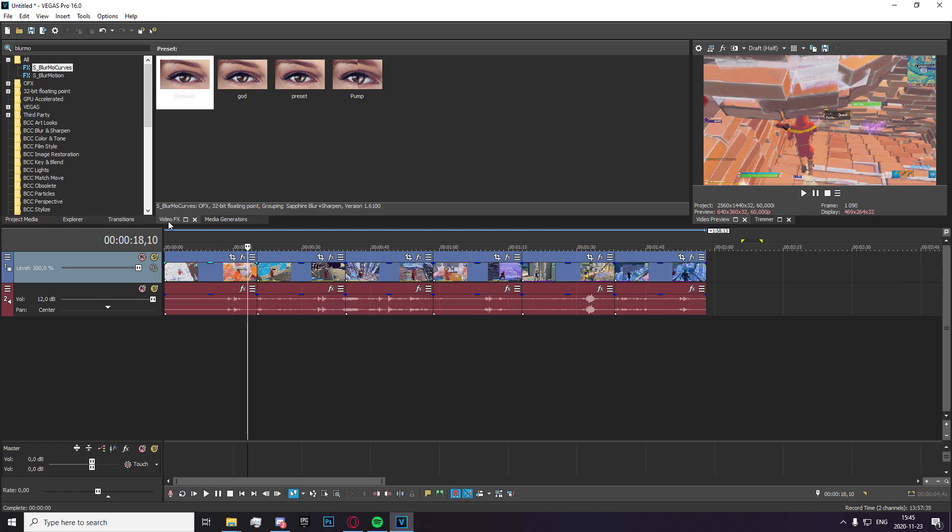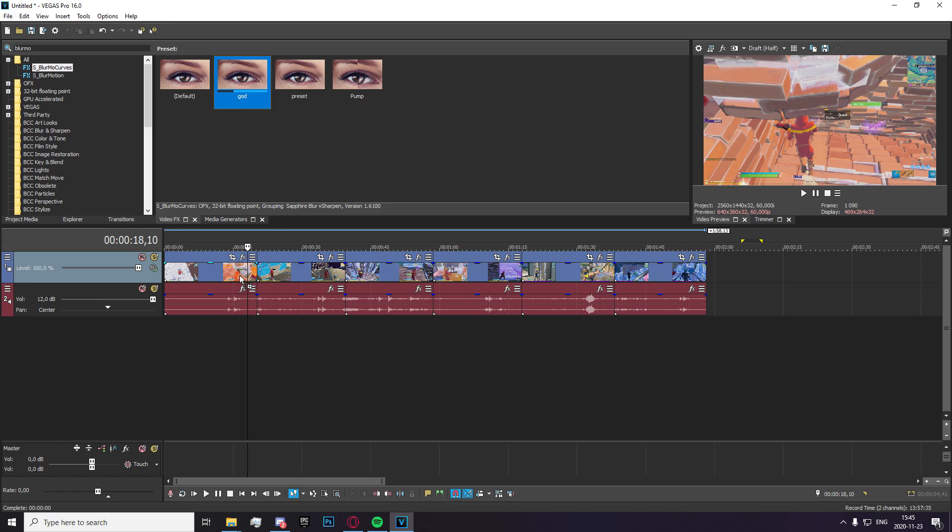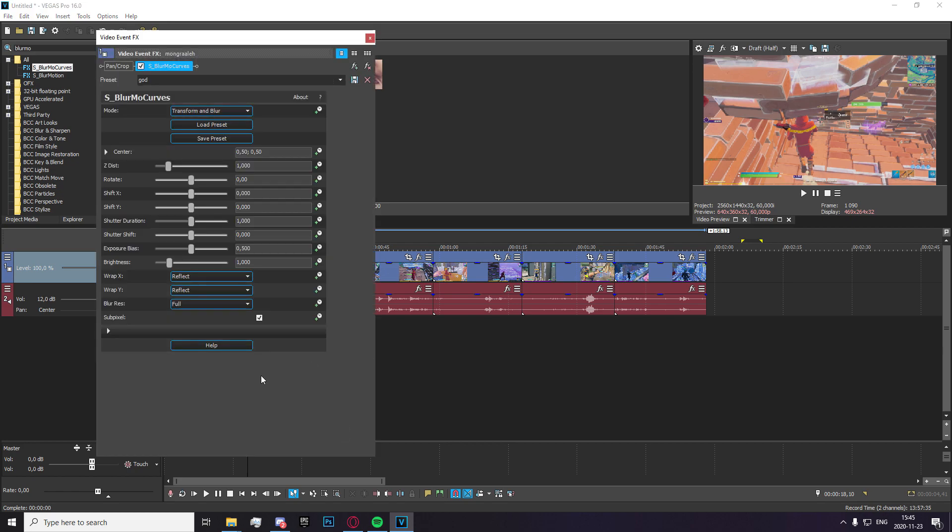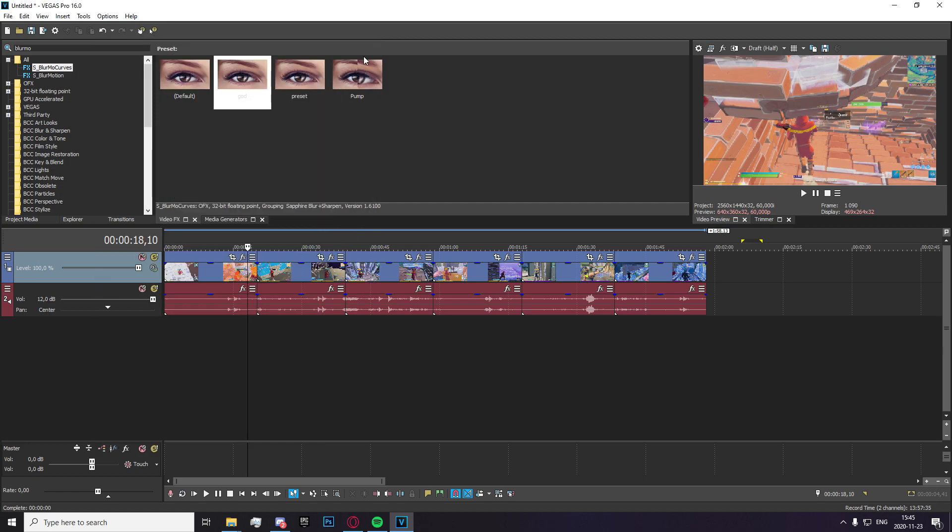Just go ahead and head over to your video effects tab and search for blur mode curves. Go ahead and apply the default if you don't already have a preset. My preset is only warp x and warp y set to reflect. It's very easy. It's a very easy preset to make and it comes in handy a lot when you're trying to make transitions really quickly.